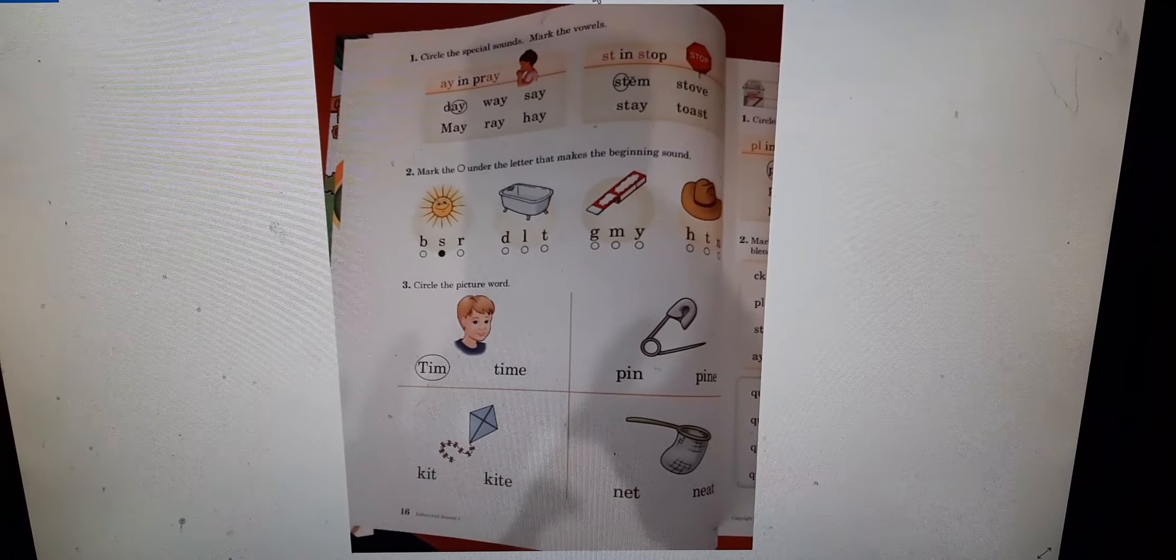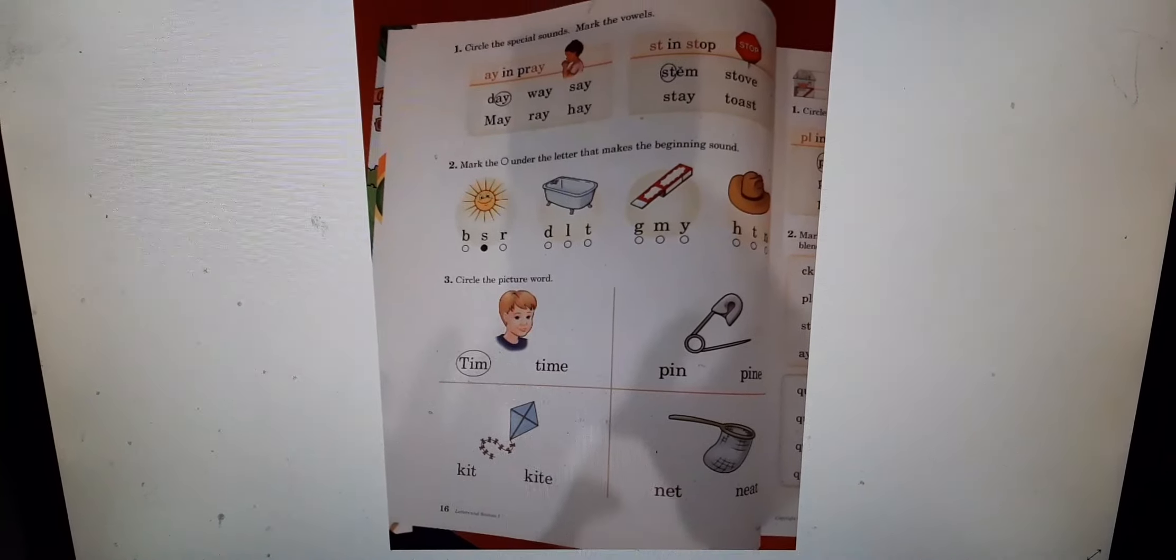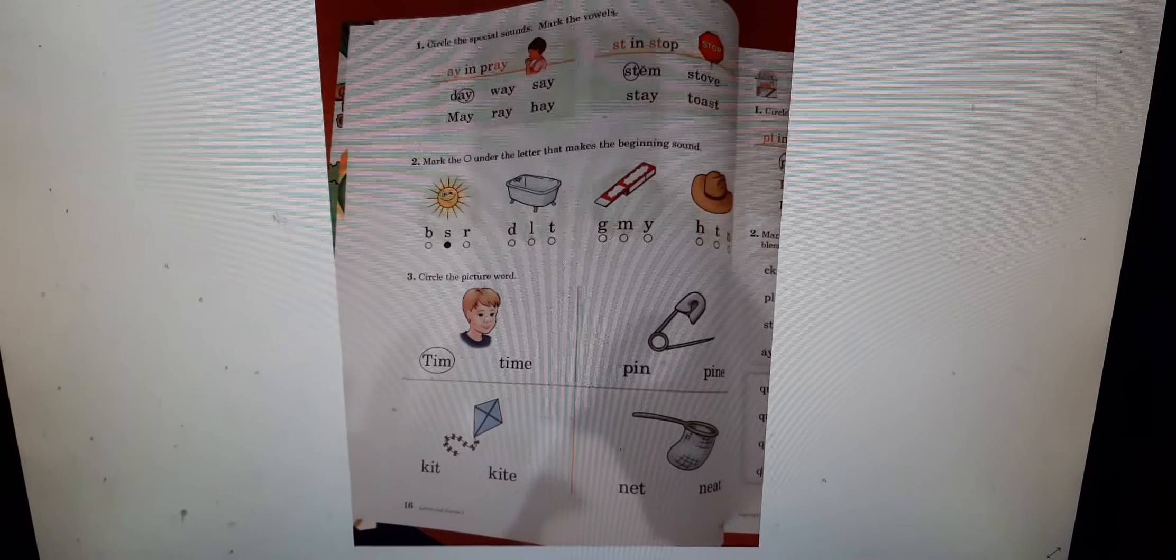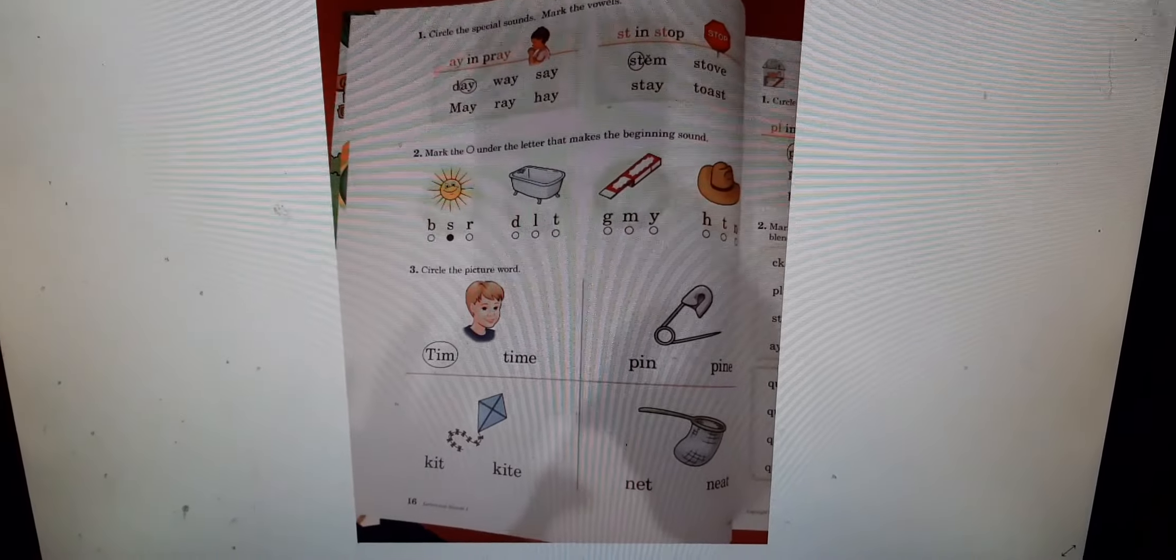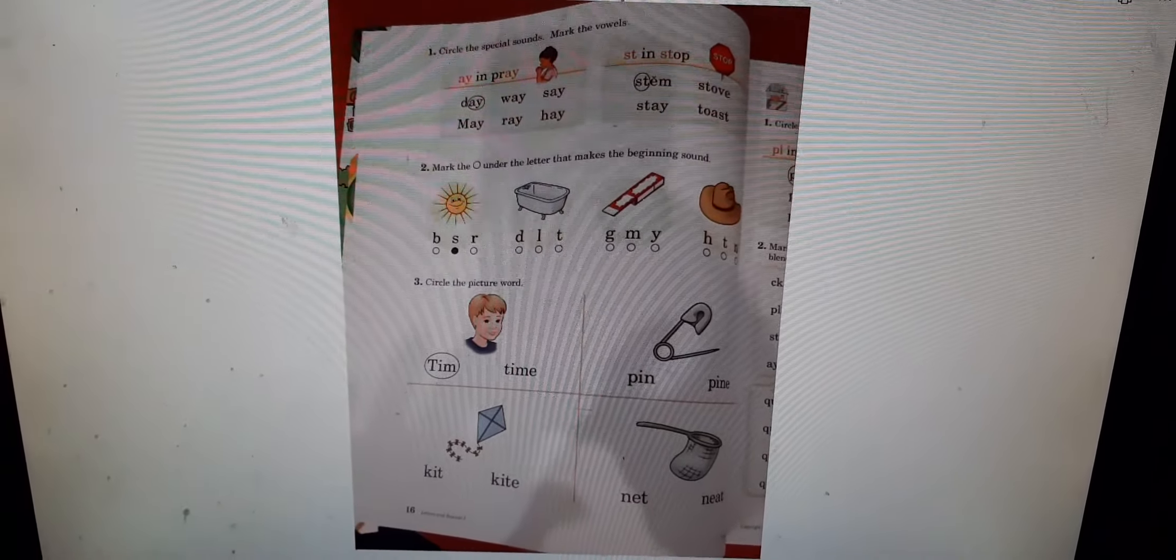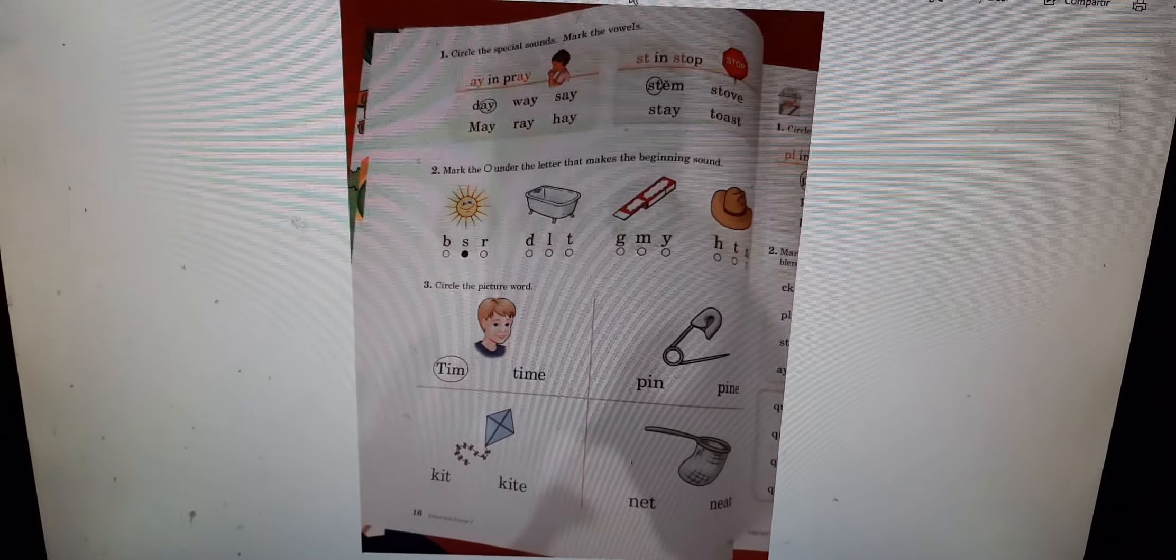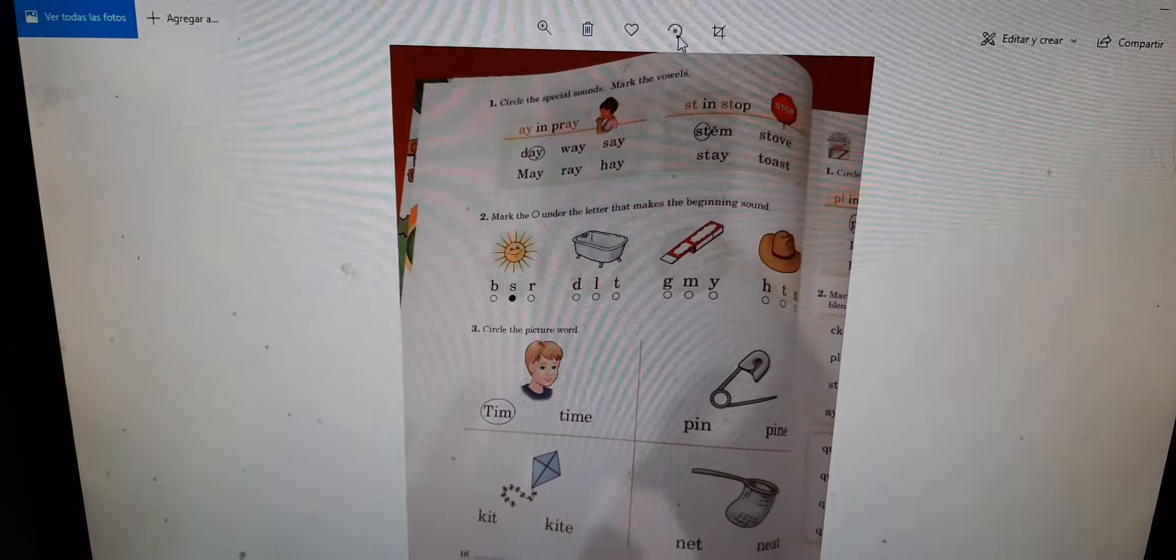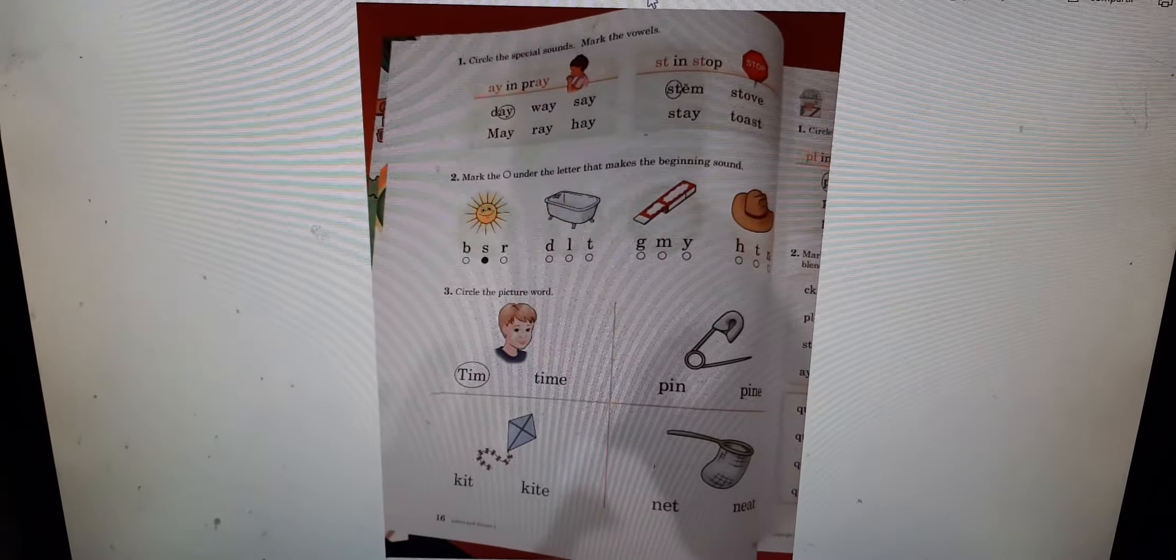Hi. Good morning, Modo. Happy Friday. I hope you're having a great morning. So today we're going to work on our letters and sounds, and we're working with our special sounds. We have number one, circle the special sounds. Mark the vowels.